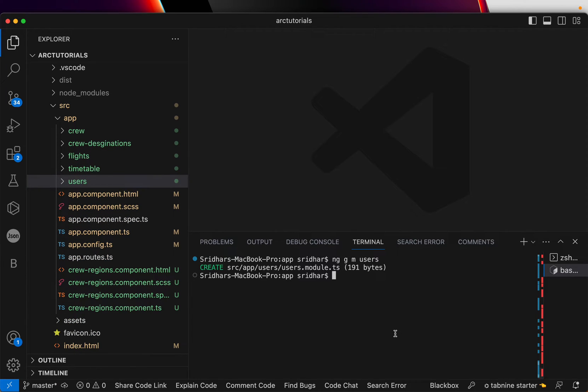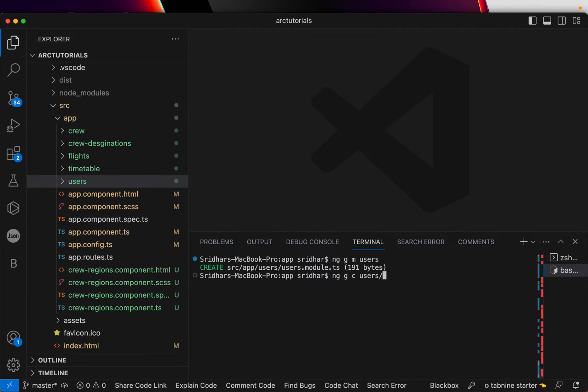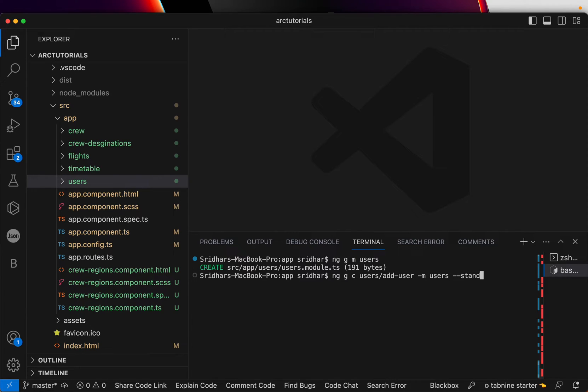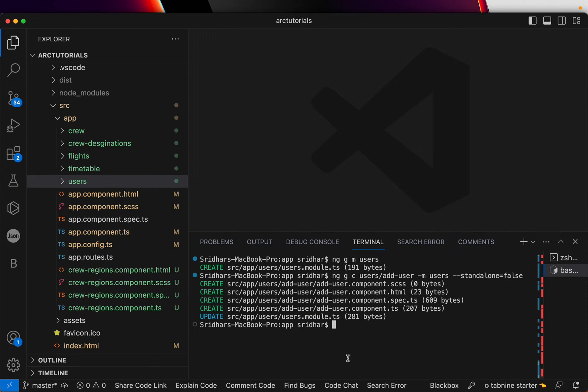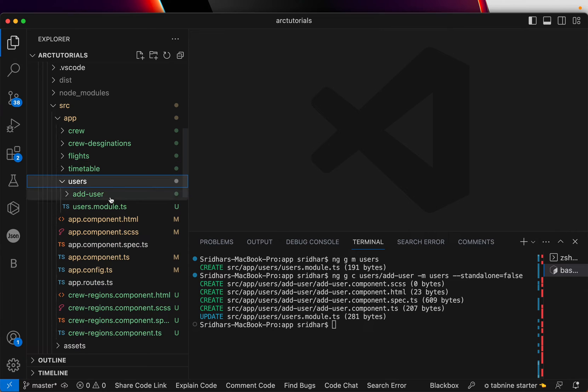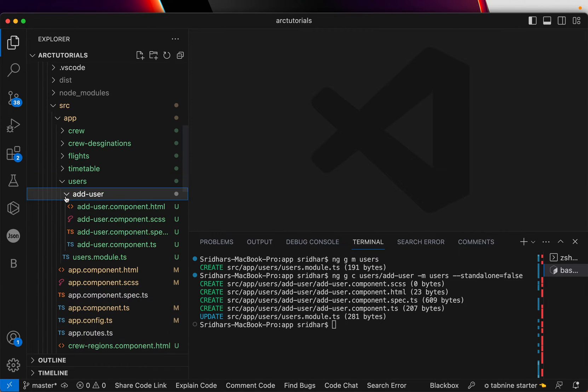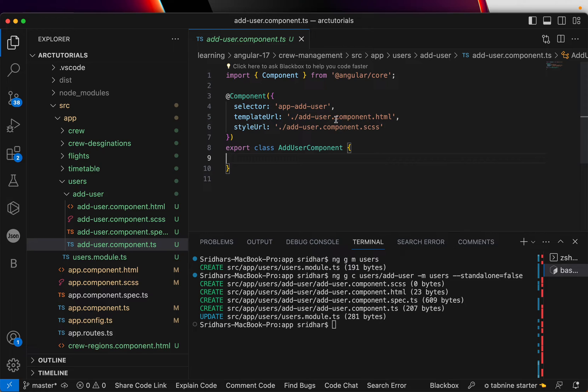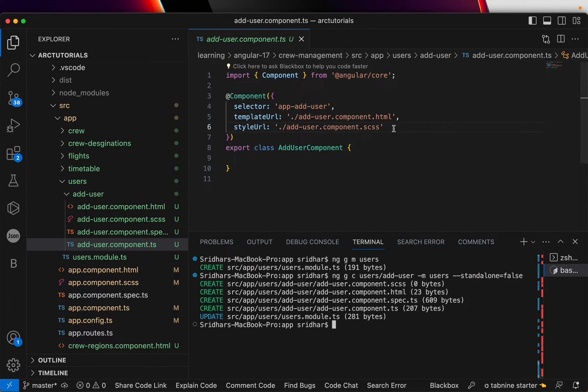What we'll do now is we'll try to generate some components. You'll write ng generate component. The name of the component will be inside users. Let's call it add user and I'm saying which module. It will be users module and I'm saying standalone equal to false. Now when you expand the users folder, you can see a component which is add user. Expand it. You don't see standalone flag true because we said standalone should be false.